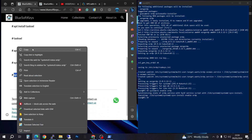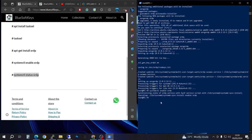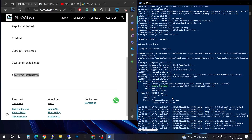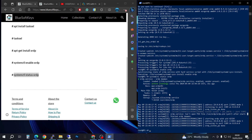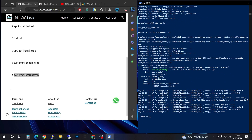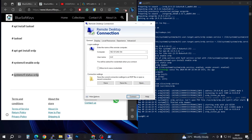Now we're going to check the status of our xrdp by pasting the status command and pressing Enter. You can see that our remote desktop is now active. Press Ctrl+C to exit. The best practice here is to reboot your computer first, though it can also work without rebooting.